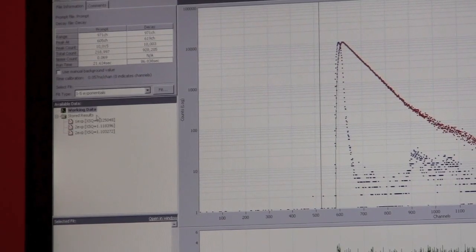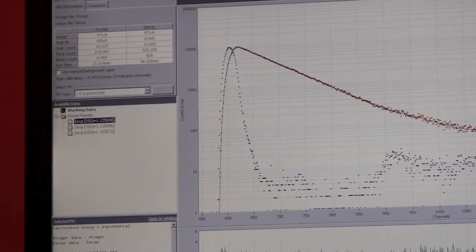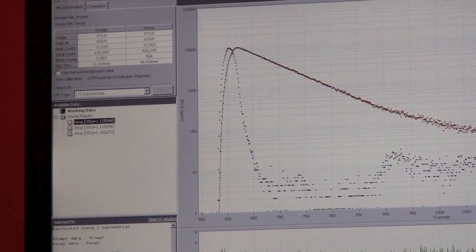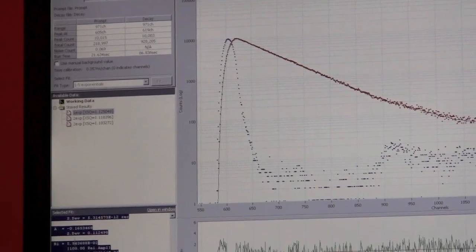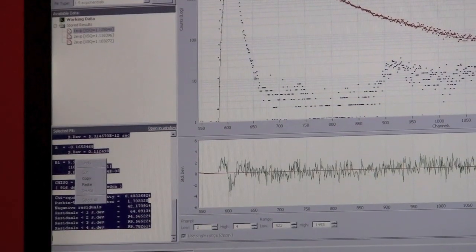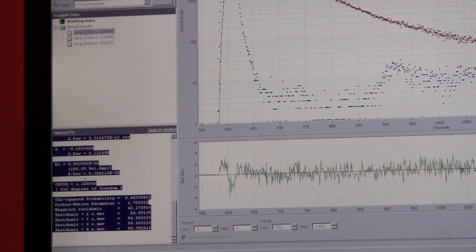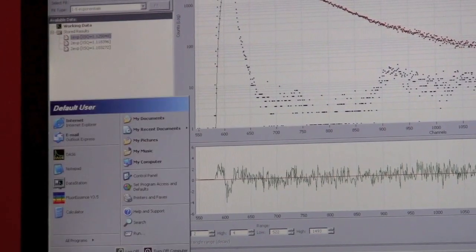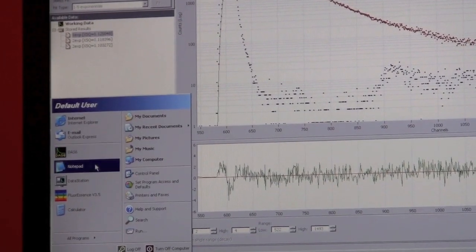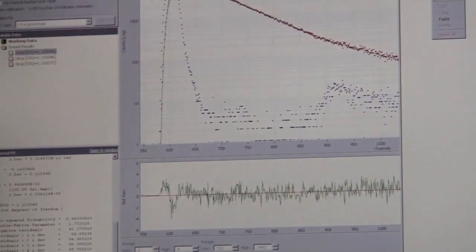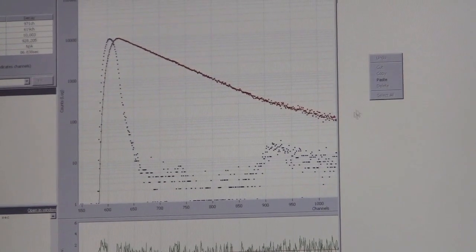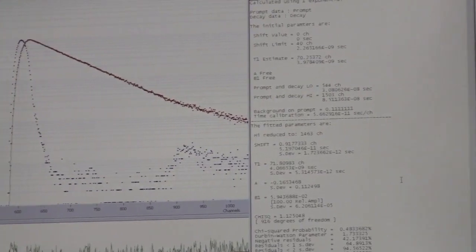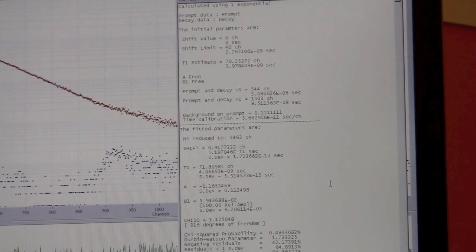To save your actual lifetimes, you would basically highlight this folder here, copy it, and paste it in a notepad. There you go. There's your lifetimes.